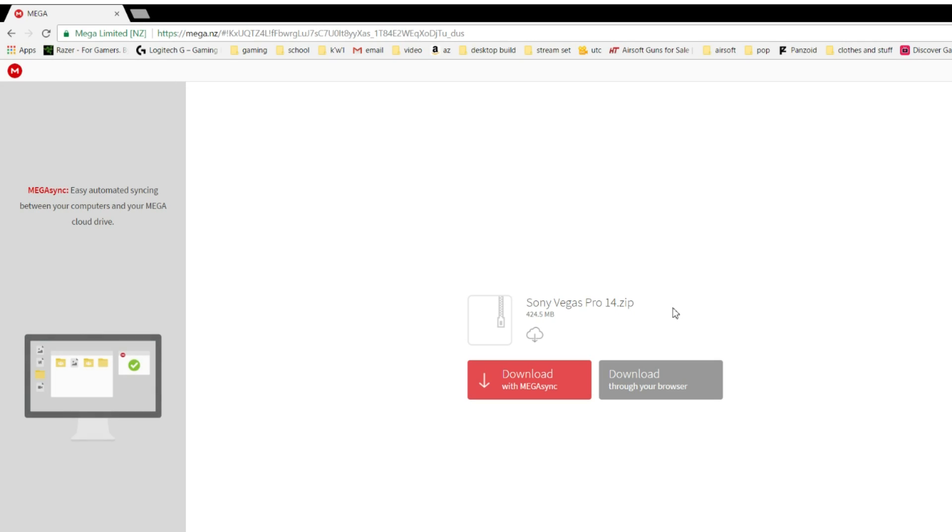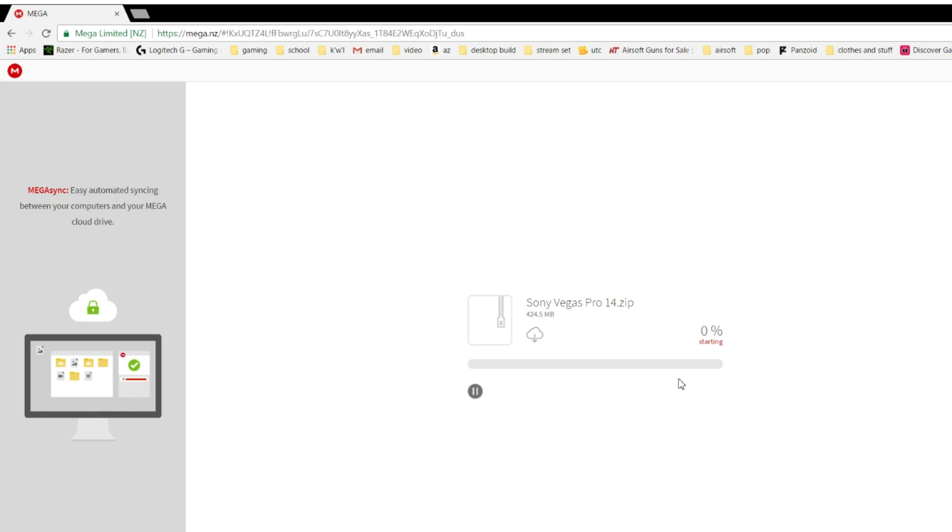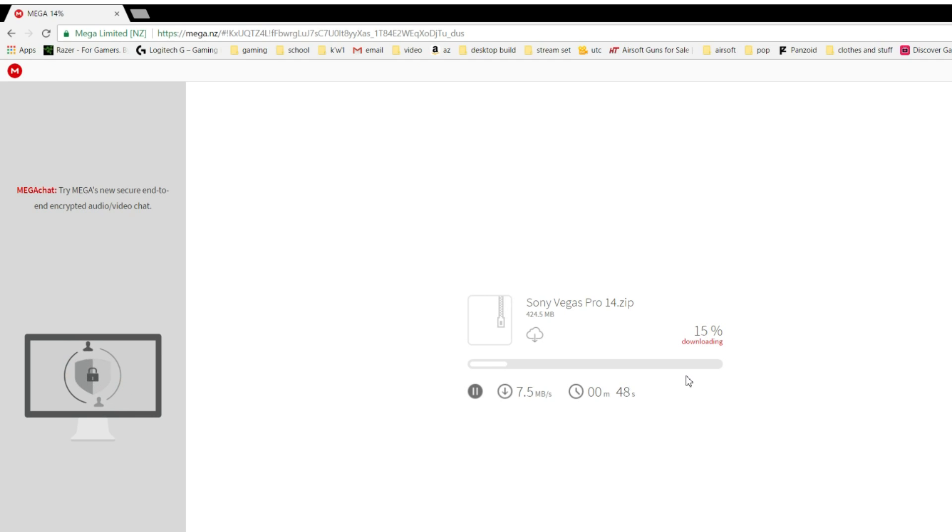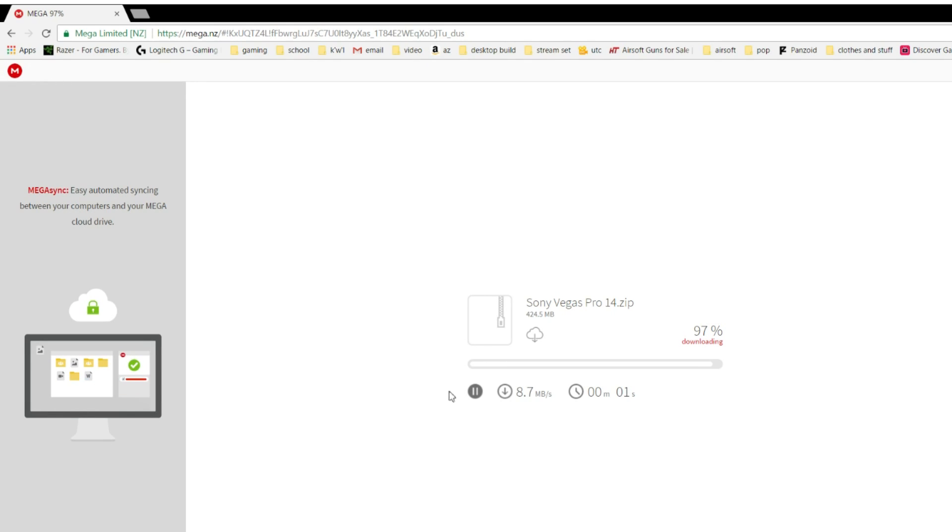Since I already have it downloaded, I'm not going to completely do everything with you, but I'm going to walk you through it. First thing you want to do is hit download through your browser. If you click that, it's going to show this bar and it's going to download. My internet is pretty good so it'll download pretty fast, but for some of you it might take longer. You just have to wait it out. As you can see now, it's pretty much done downloading.